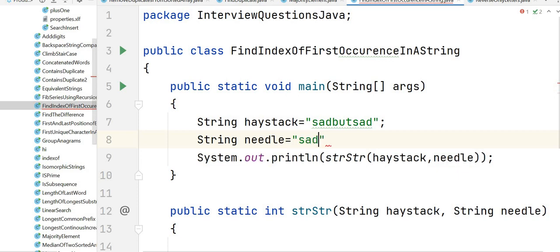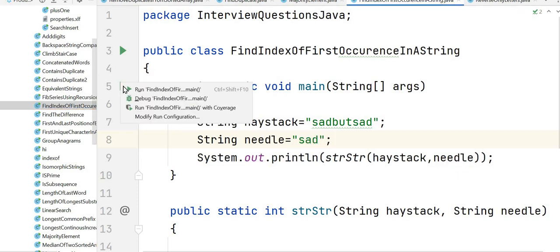Let's write our inputs as well. String haystack which is "sadbutsad" and another string would be needle that is "sad". So this is how we need to solve this problem. Let's run the program and see the output.